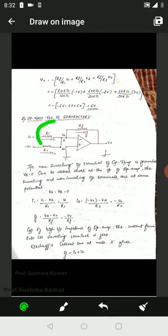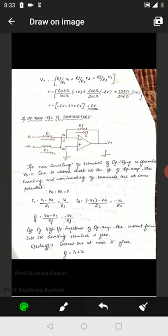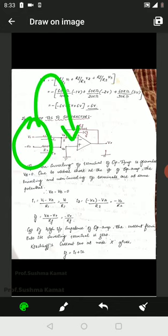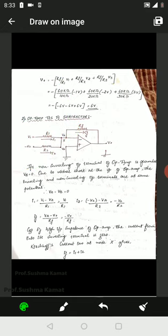V1 is the voltage applied across resistance R1, through which the current flowing is I1. Minus V2 is the voltage applied across resistance R2, through which the current flowing is I2. The feedback resistance is RF, across which the current flowing is IF. Both inputs are being given to the inverting terminal.